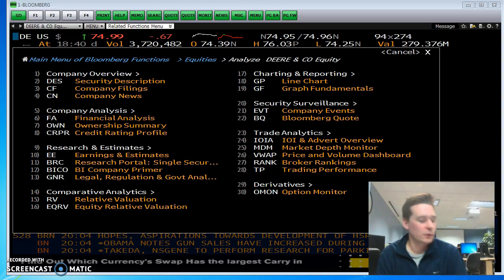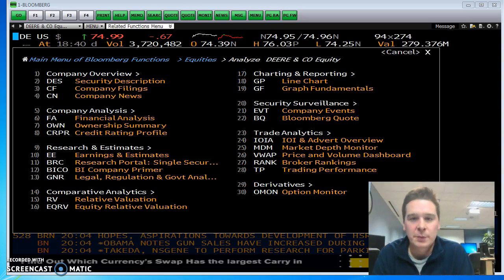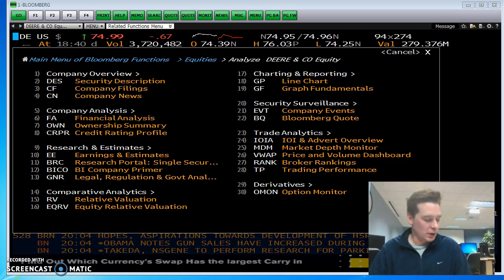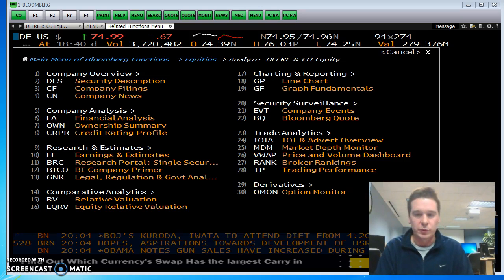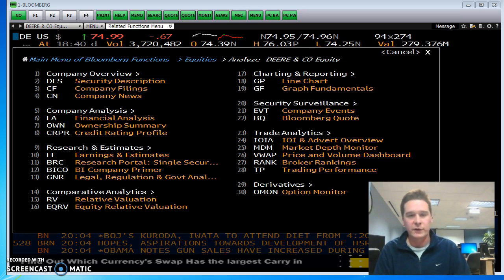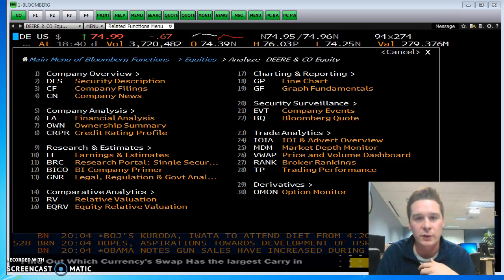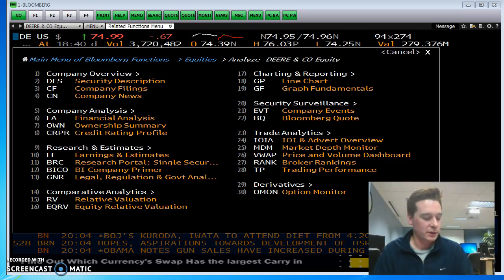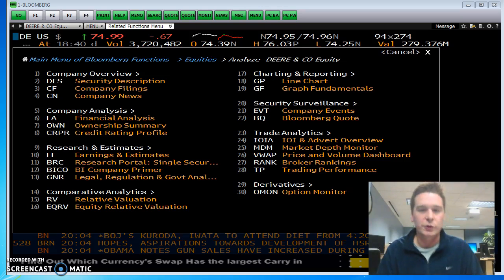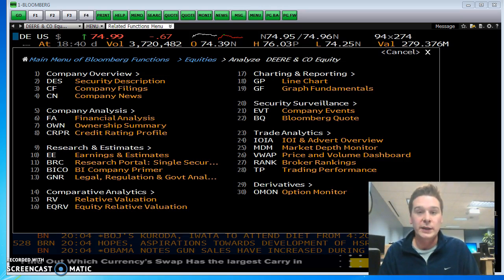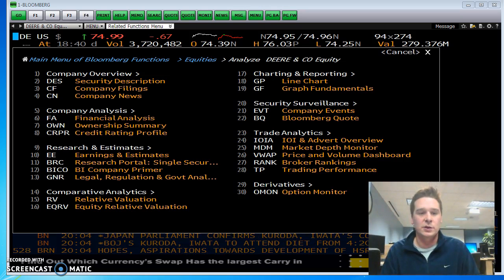I wanted to do this video and show you a couple more screens that we can do on Bloomberg. We've been through a lot of the basic equity screens, but today I wanted to show you another one called ERN.